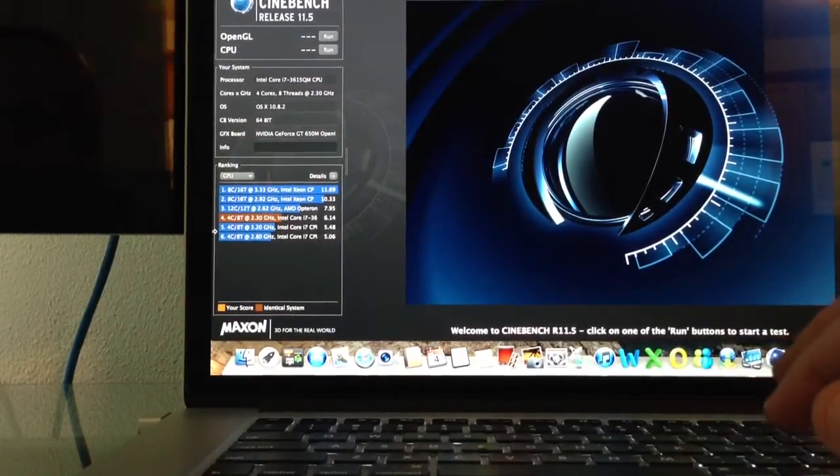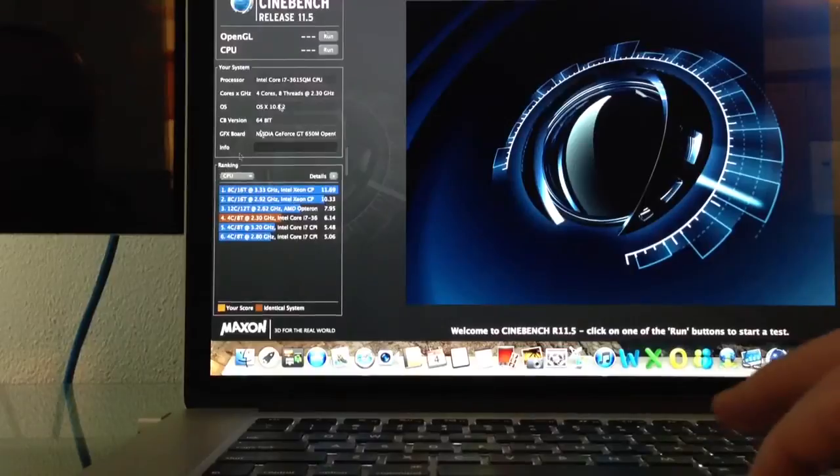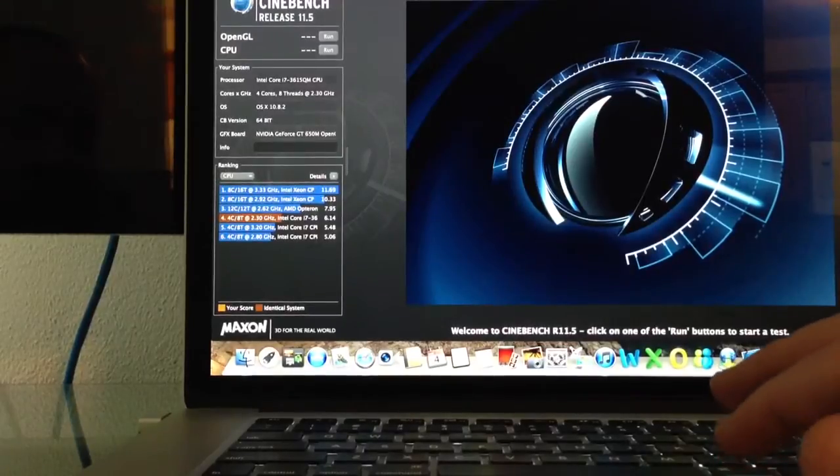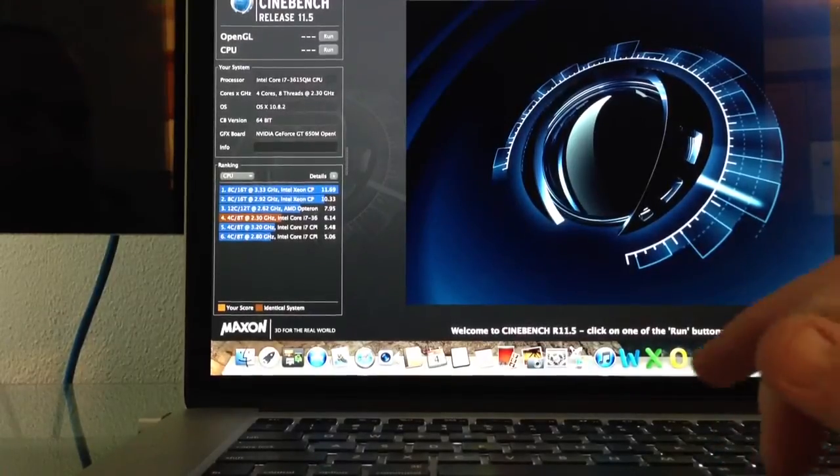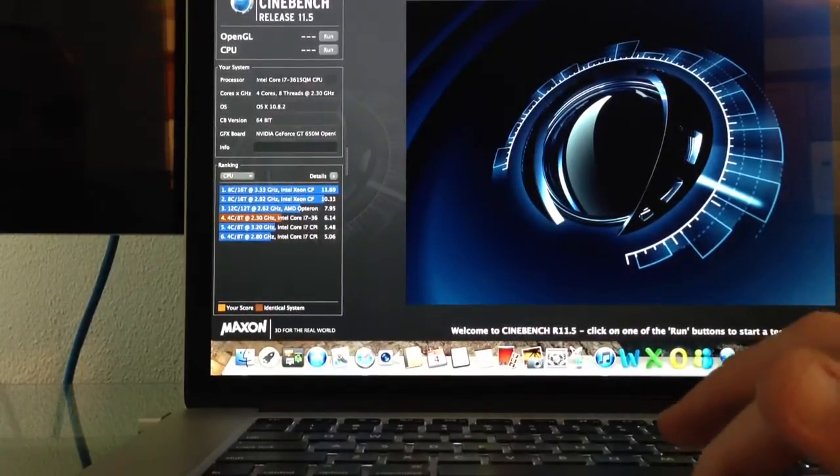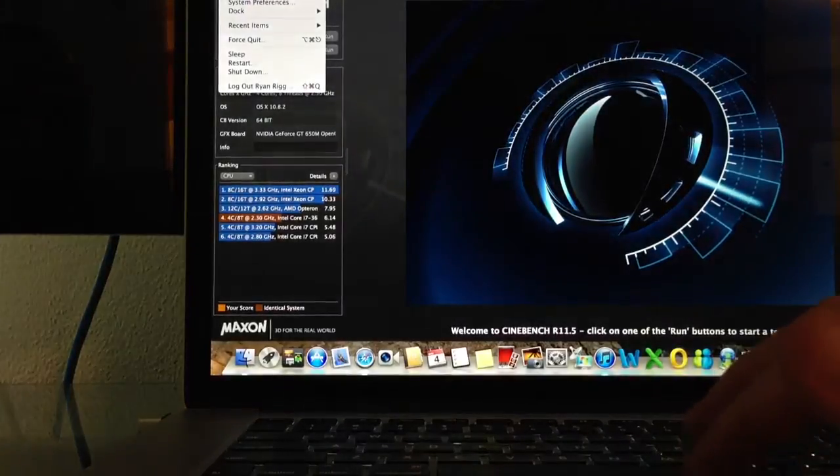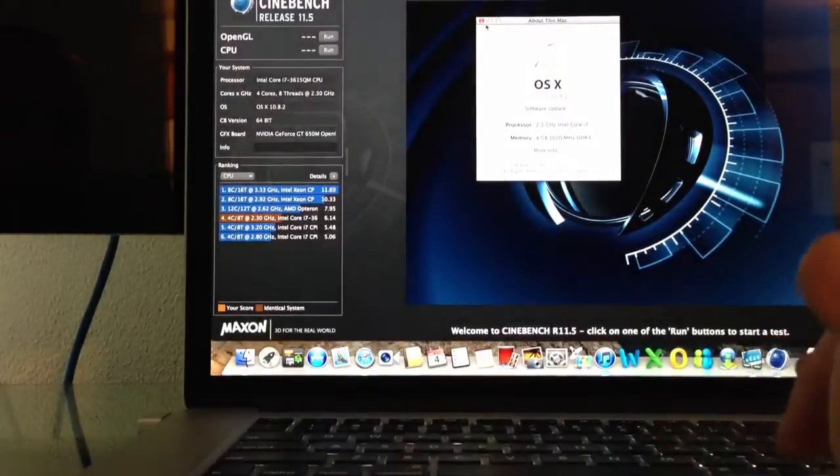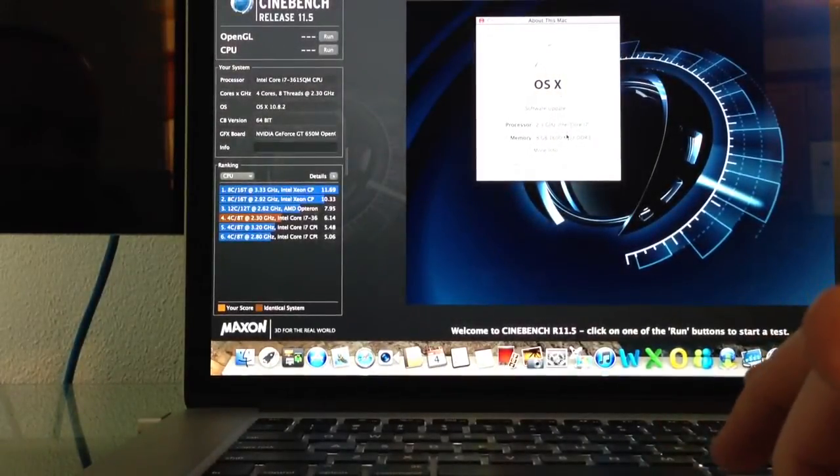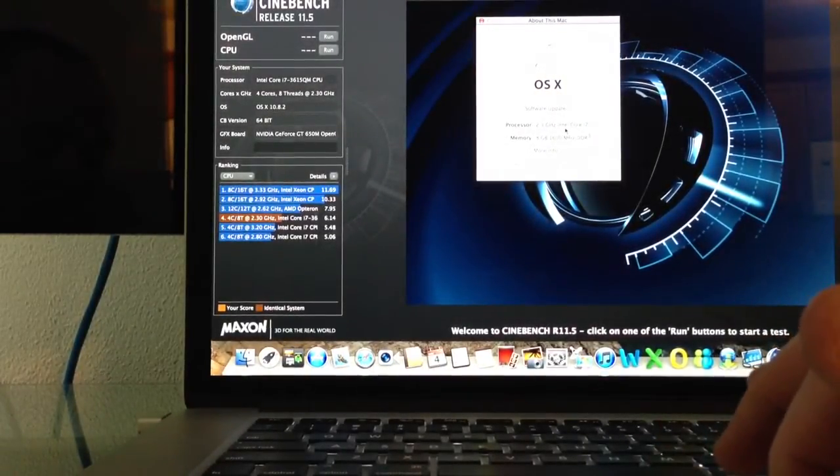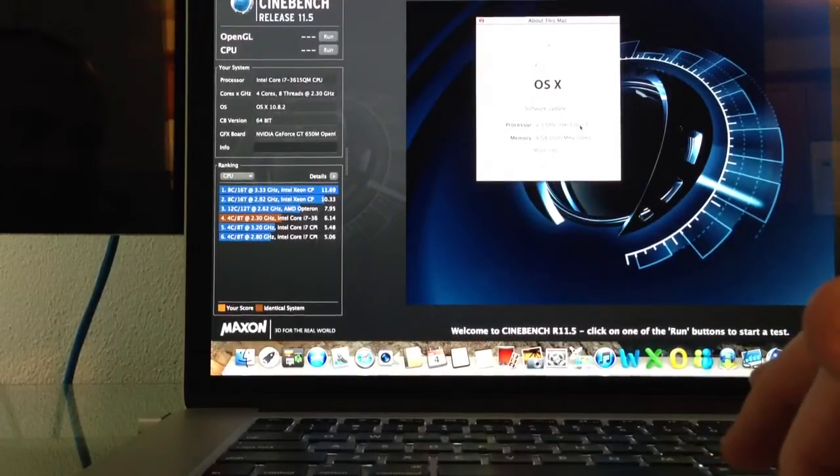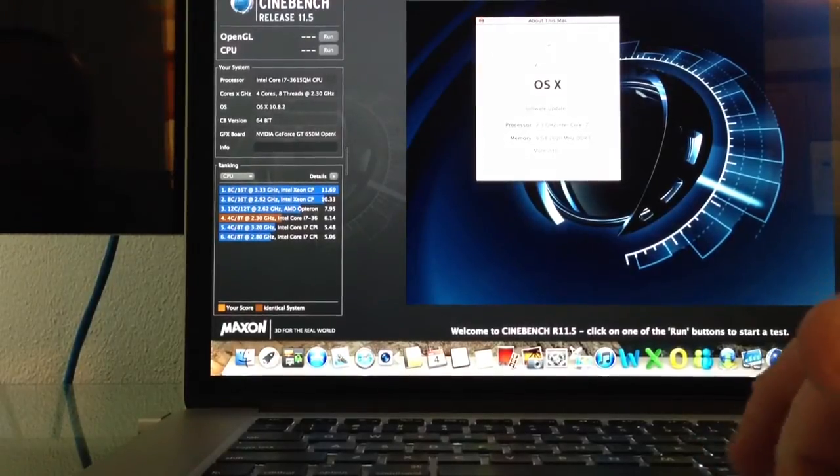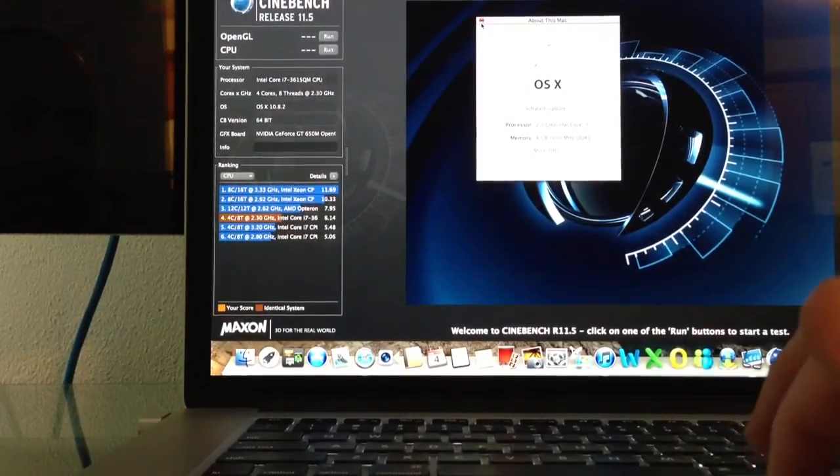Well, what we're going to be doing here is we're going to be running the Cinebench. It's release 11.5. This is on the new MacBook Pro, 15 inch with retina. That would be the 8 gig memory i7. It's the 2199 model, standard issue.